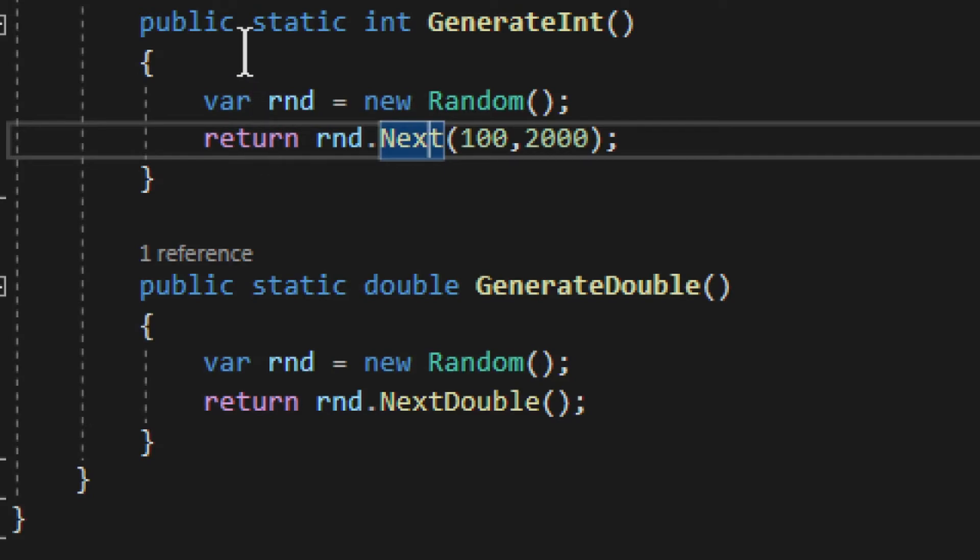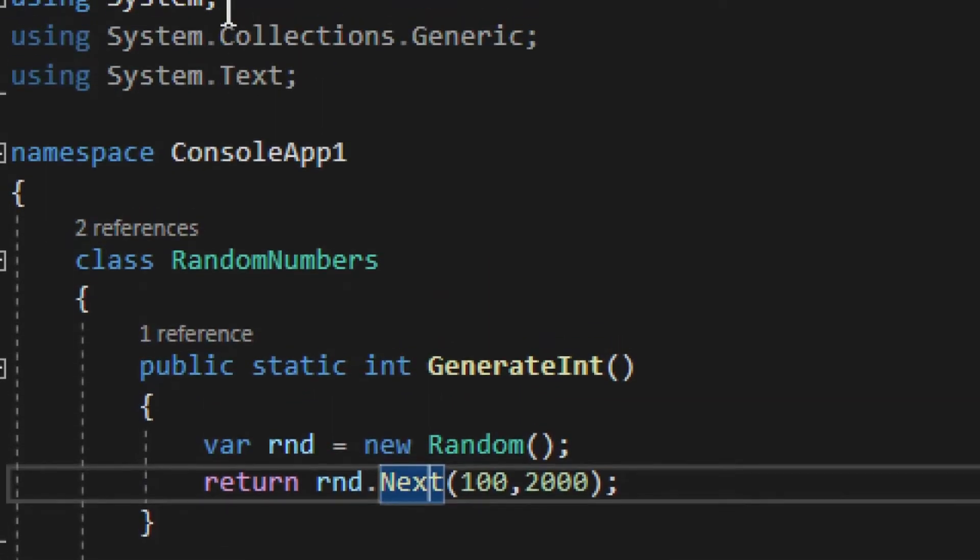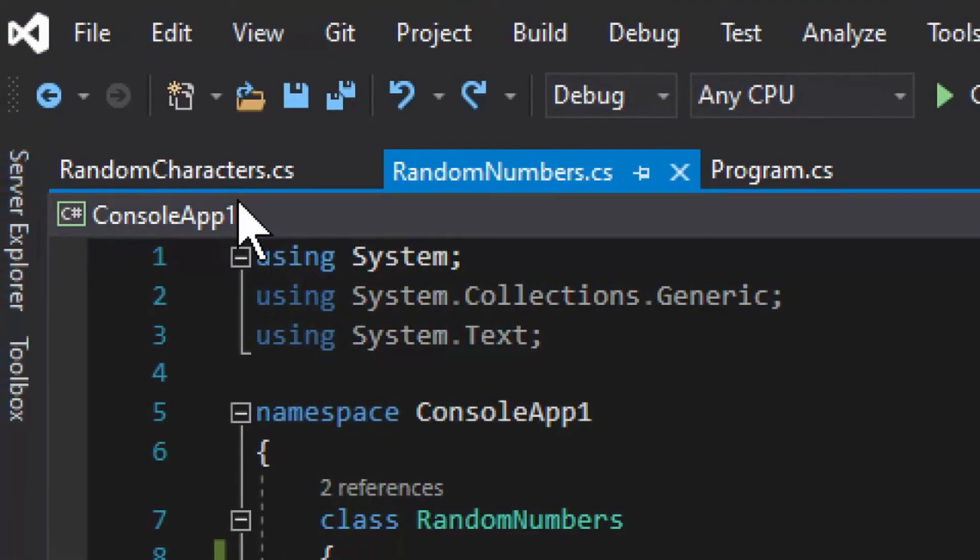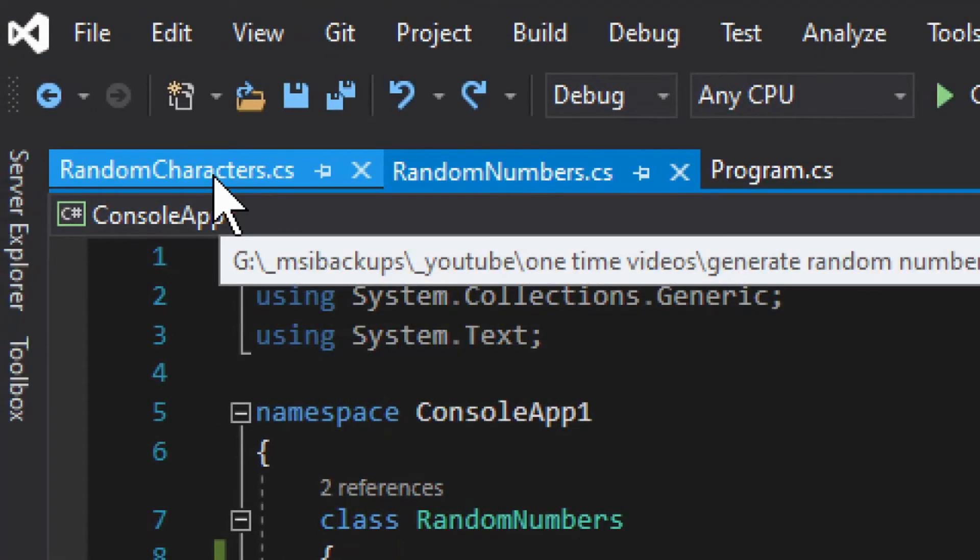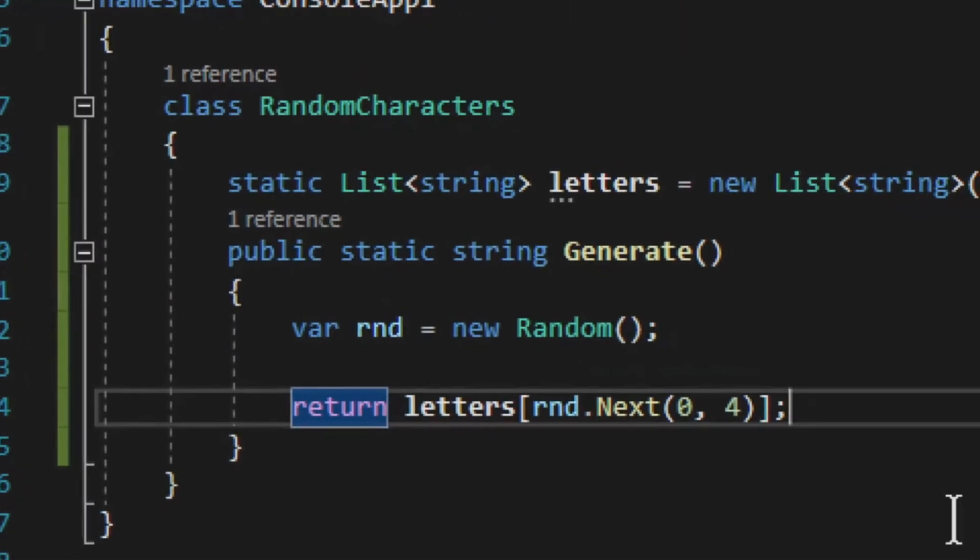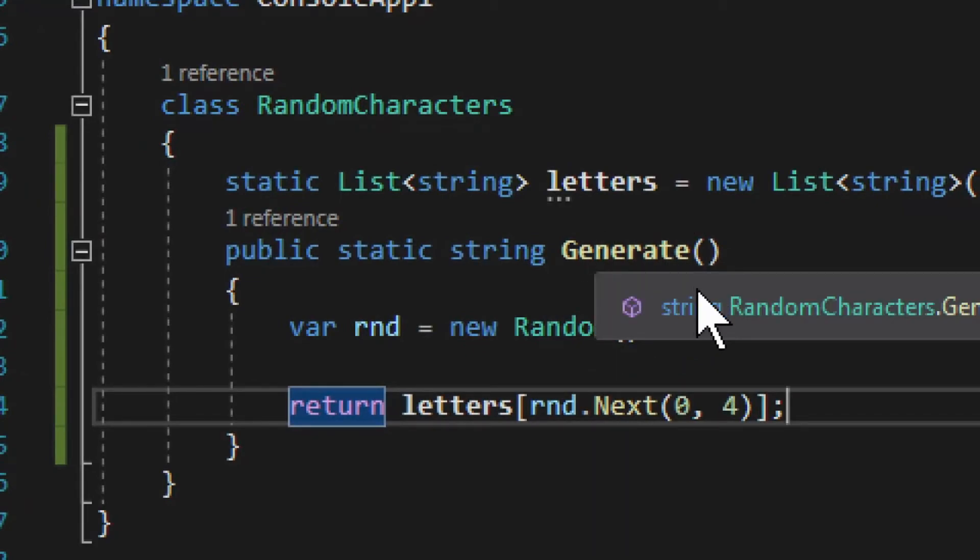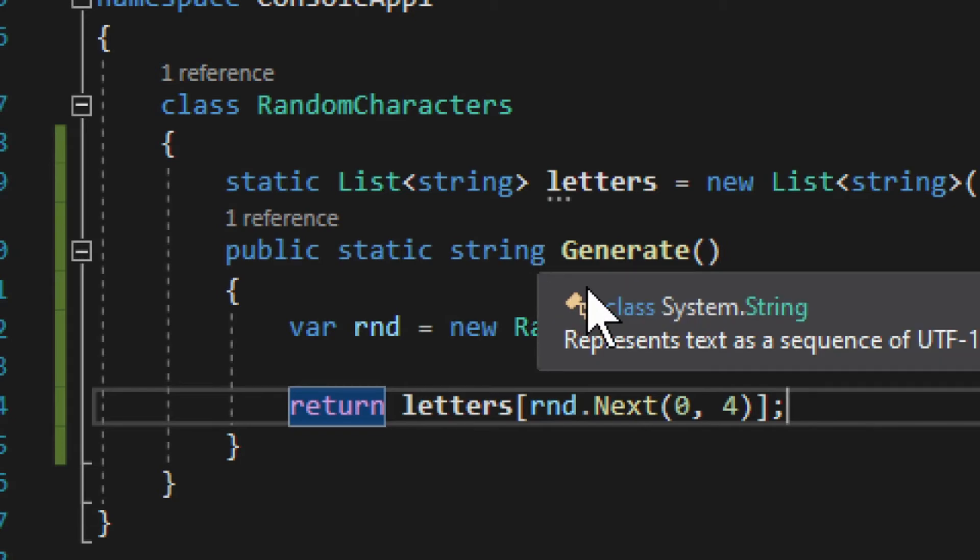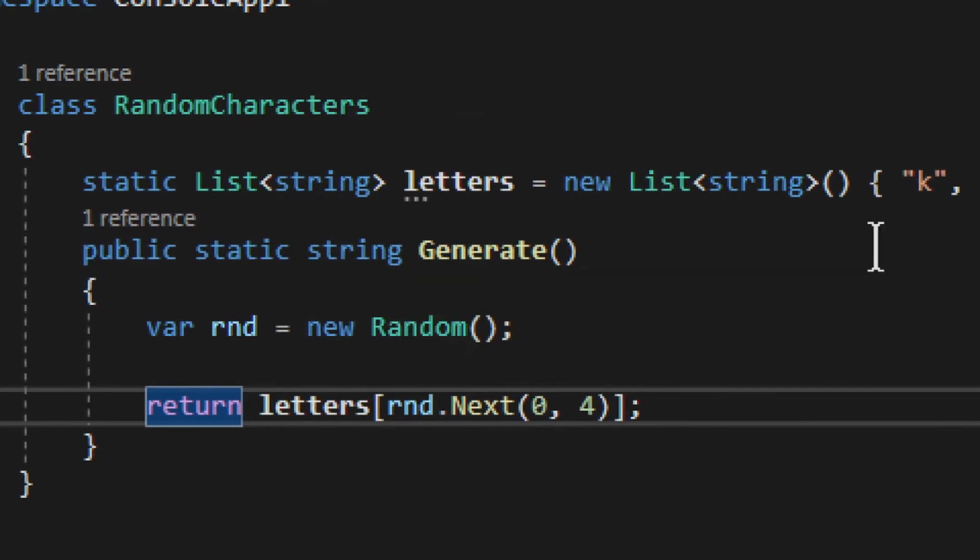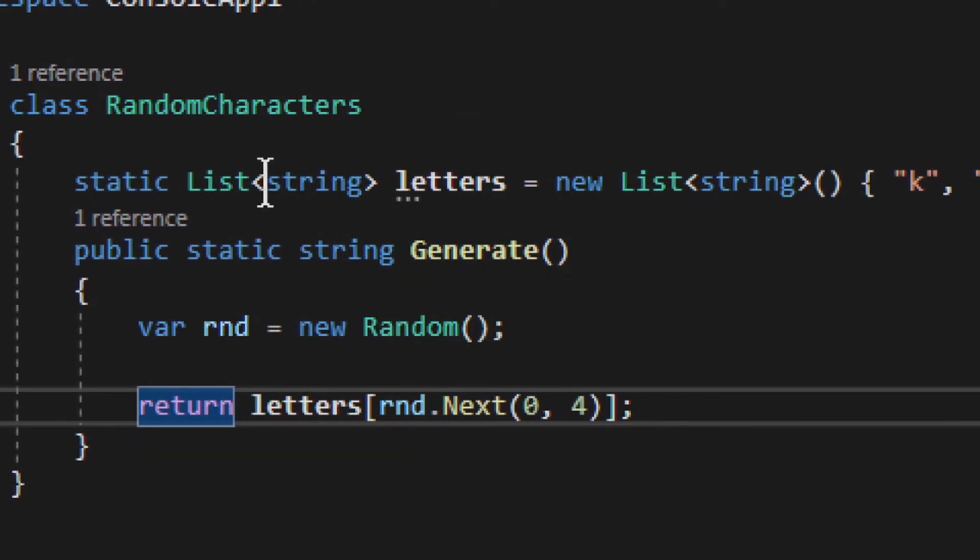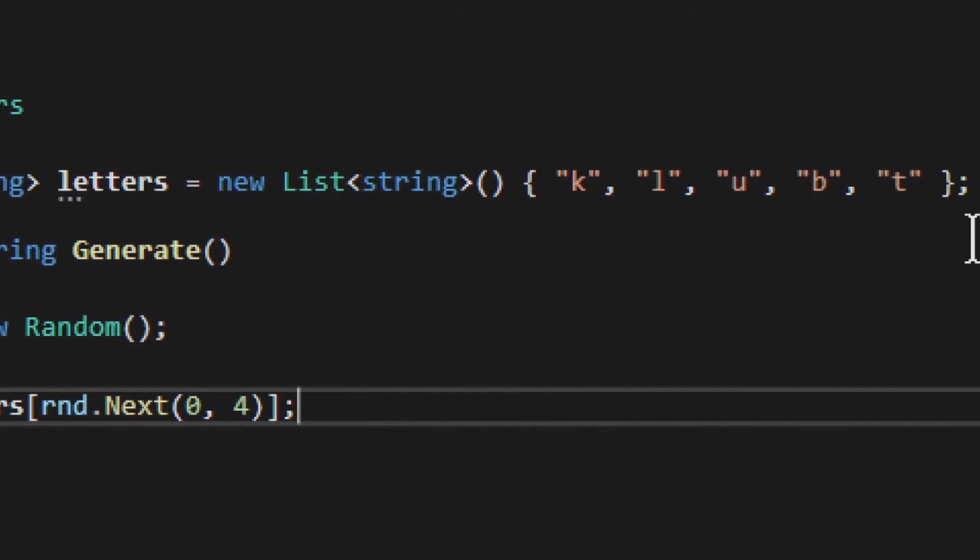Now we can take a look at the letters, at the characters. Random Characters I call this class and it only has one method—one static method which returns a string.